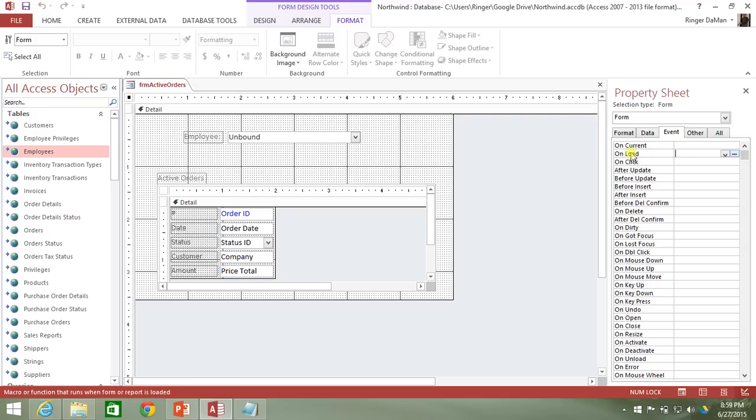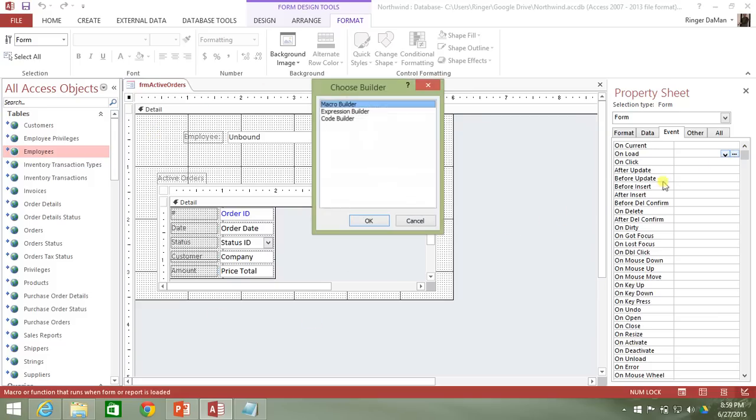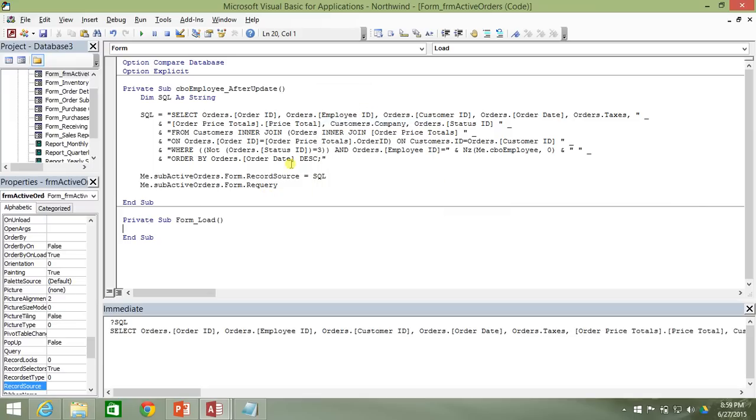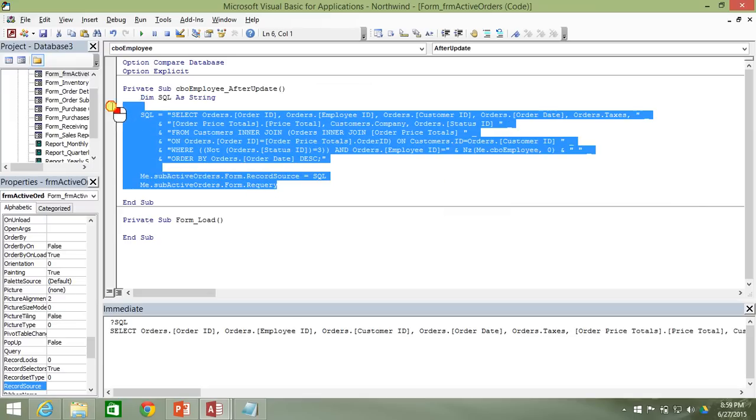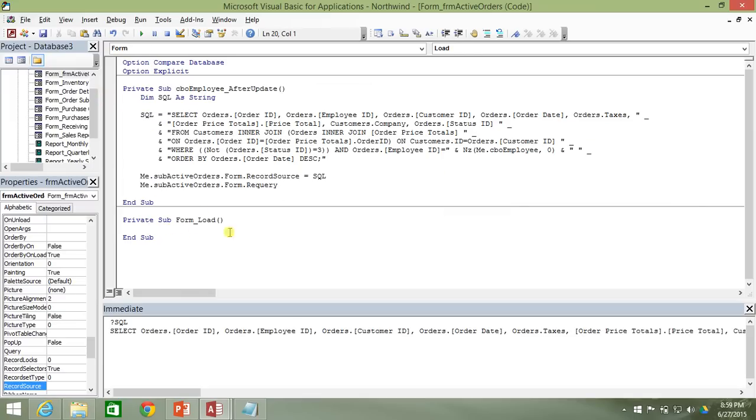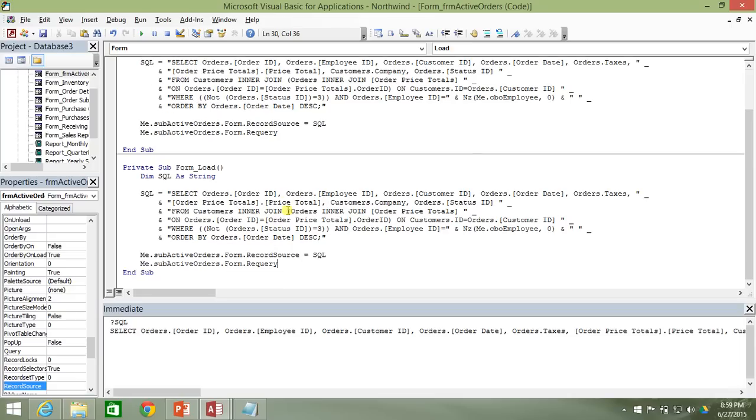I'm going to go to the on load event, which happens it's triggered when this main active orders form is loaded. I'm just going to hit the ellipsis here and go to the code builder. And I'm just going to go ahead and copy everything that's in here and I'm just going to go ahead and paste it right into this form load. And I'm going to just keep it that way. I don't think that there's any reason to change this.